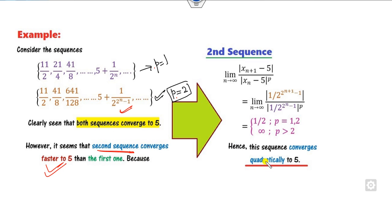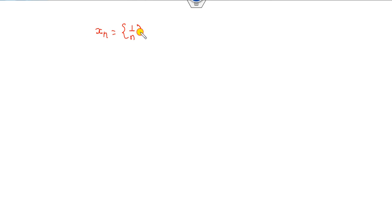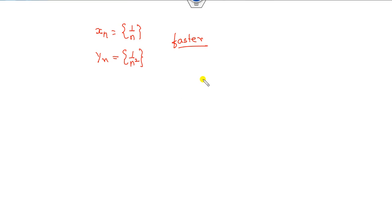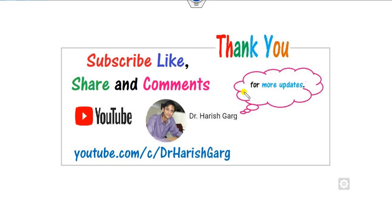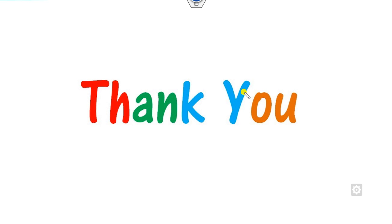Here is an exercise for you: given the sequence xn = 1/n and the sequence yn = 1/n², which one converges faster? Let me know your answer in the comment box. I hope you can remember the concepts about the order of convergence. In the next lecture, we will see the concept of the condition number and its examples. Till then, please like, share, and comment on my videos. Best of luck students — happy learning, always.